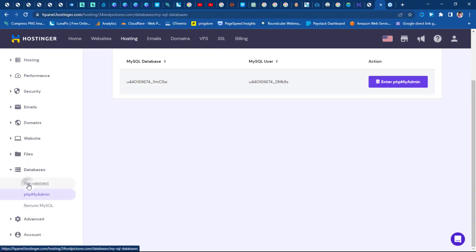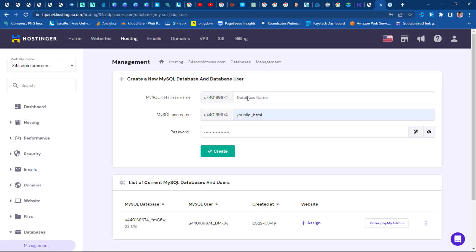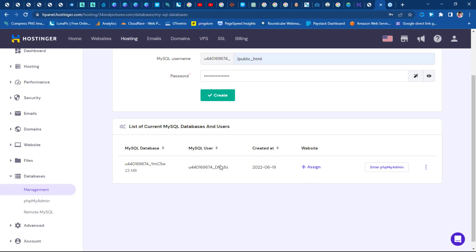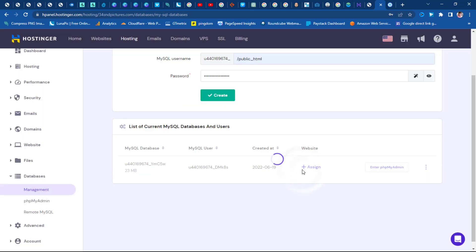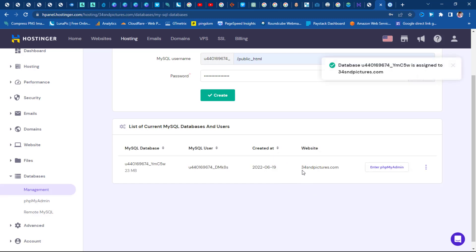Let's scroll down to Databases and come to Management — this is where I can create a new database. I can give it a MySQL database name, set the destination to public_html, add a password, and create it. Since I have an existing database I'm not using, I'd rather use that one. I'll click the Assign button and put in the website name — 34sndpictures — and assign this database to this website.